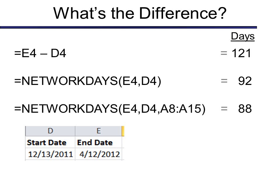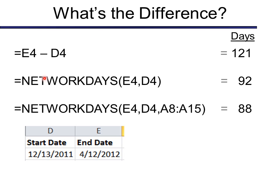However, if I use my function called network days and say the difference between E4 and D4, you can see those are my arguments, it only gives me 92 days. So what do you suppose network days pulls out of the formula? Do you see that word in there? These are work days only, so it pulls out weekends. And you probably figured that one out.